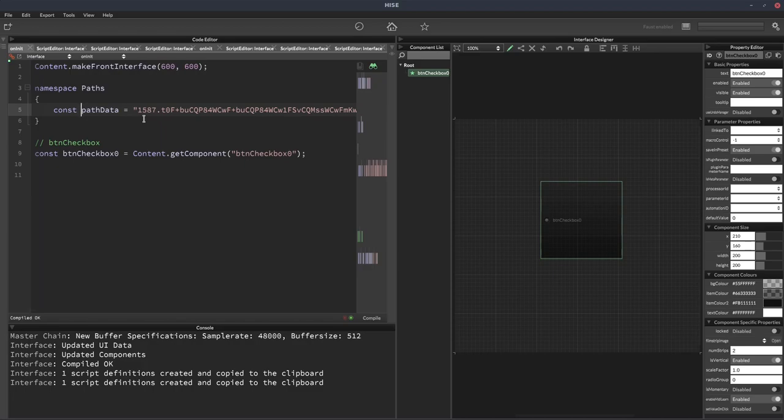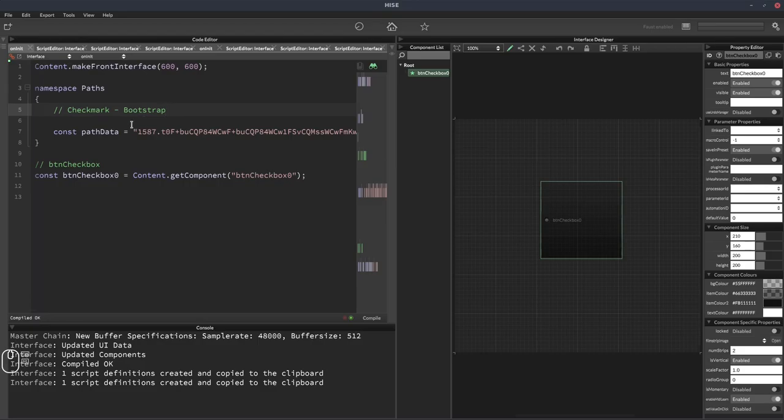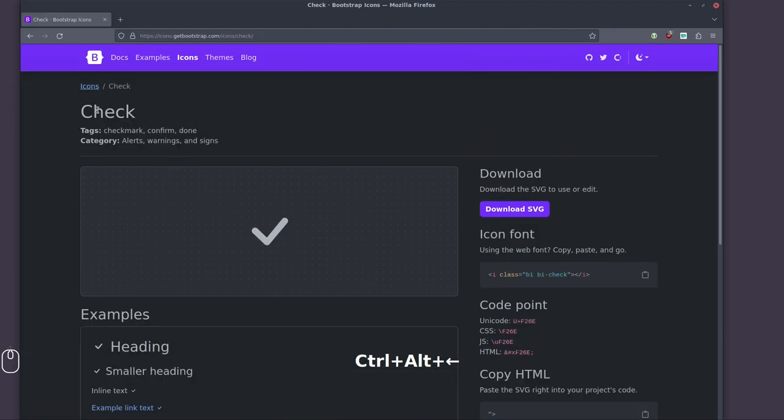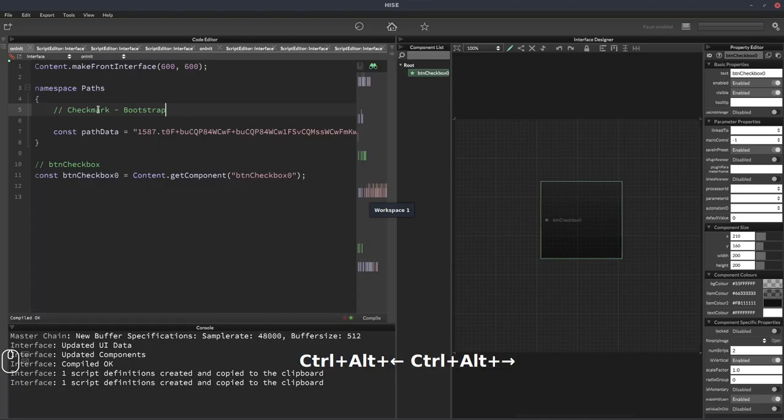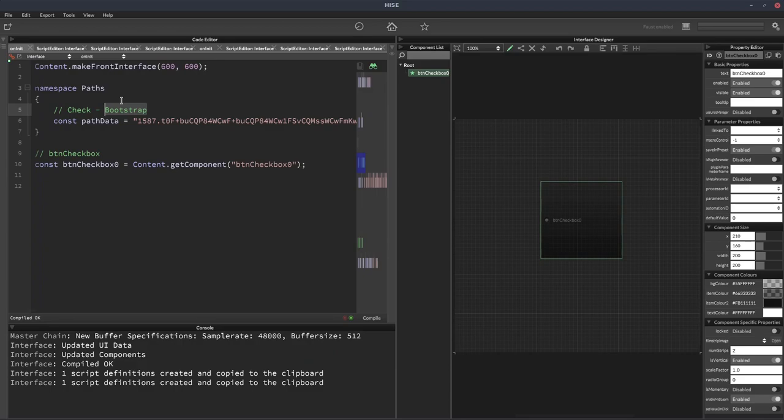Now we can go all the way back to the beginning. So this is our path data. This is the path data for the check mark icon from Bootstrap. I like to include a comment with the name of the icon and where it's from, so if I need to trace it back in the future I can find it easily.